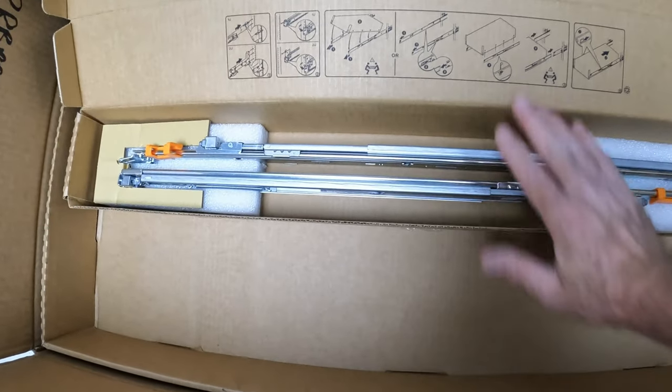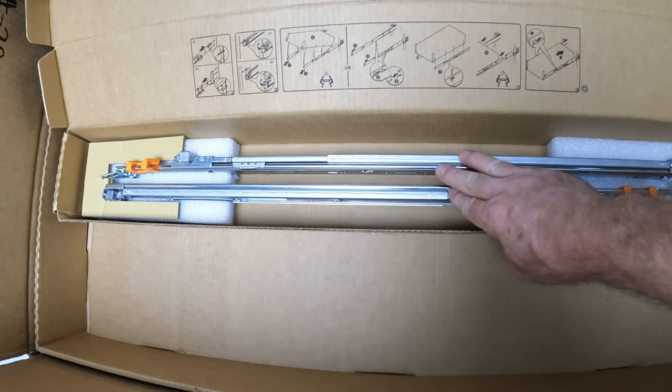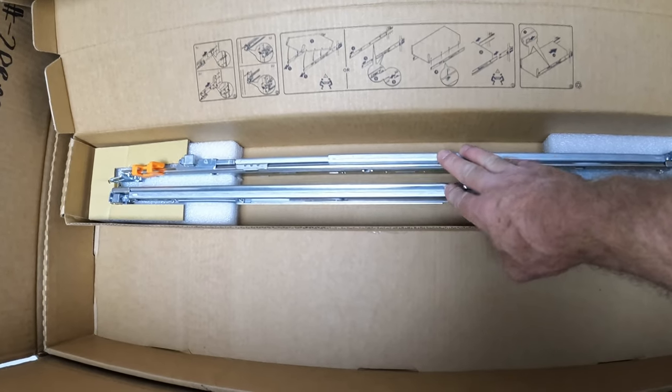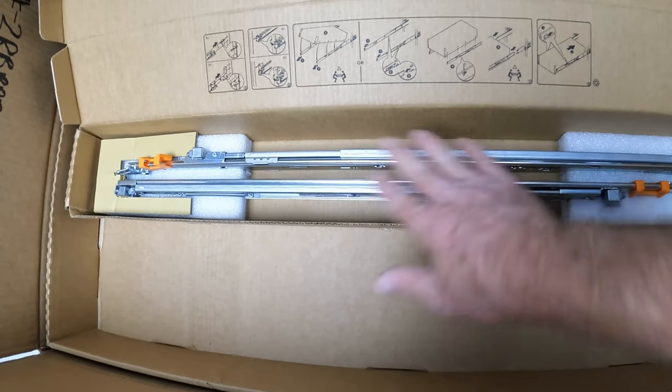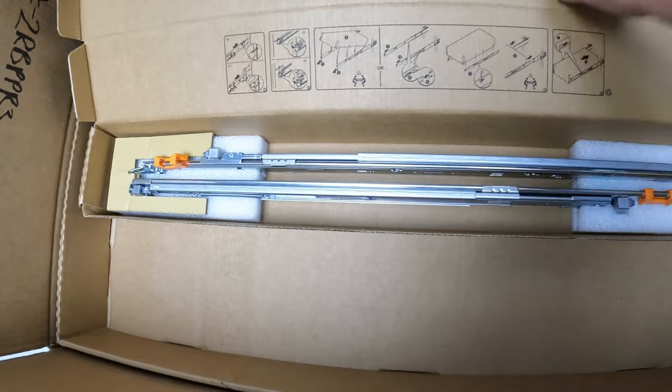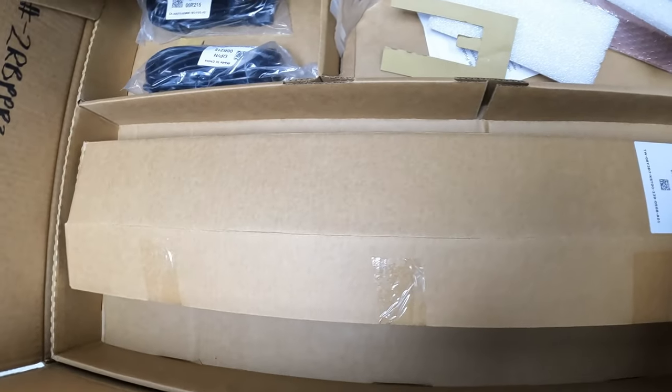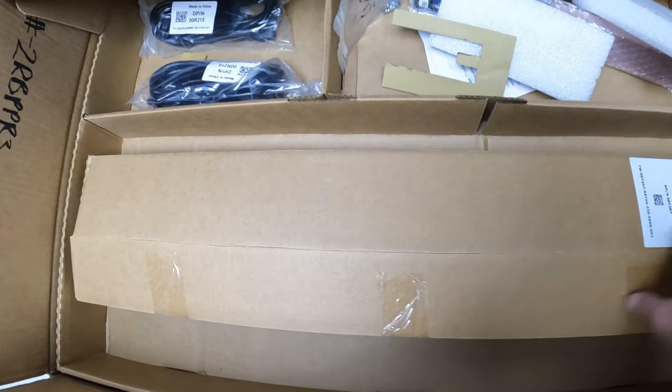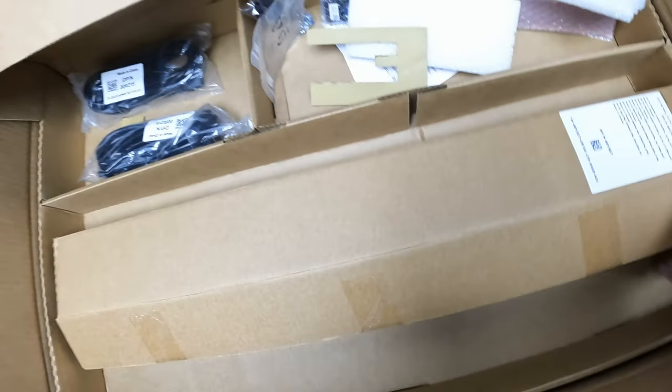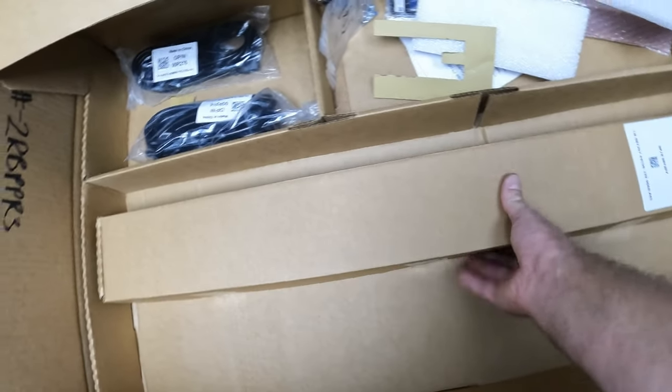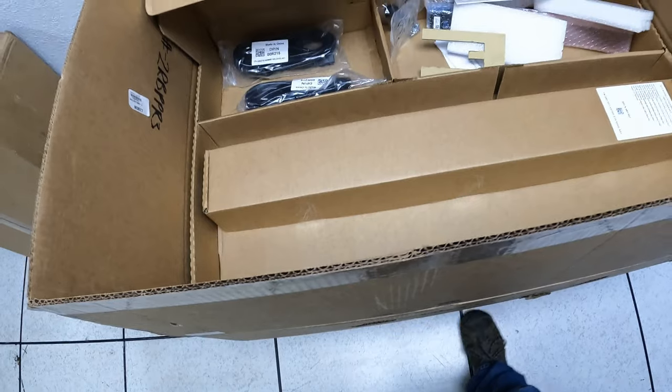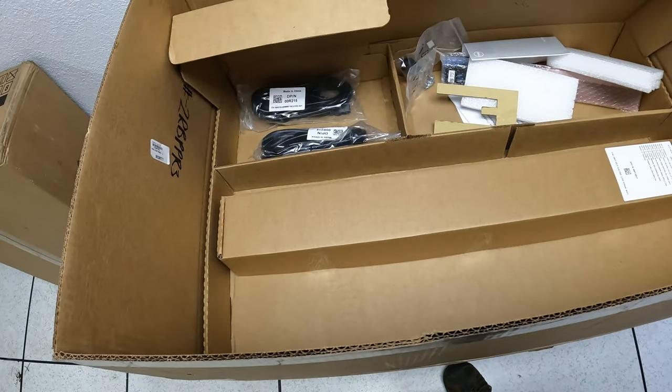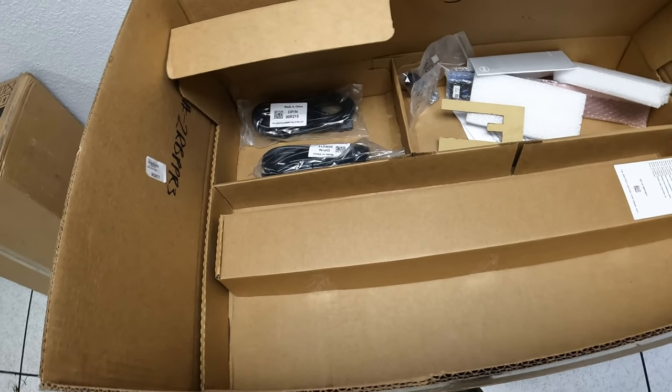Basically you'll put these in the server rack and then the server will mount to these so you can slide it in and out. But I'm sure if you guys are watching, you don't want to see the rails, you want to see the server. So let me set my camera down and we'll get this all taken out.